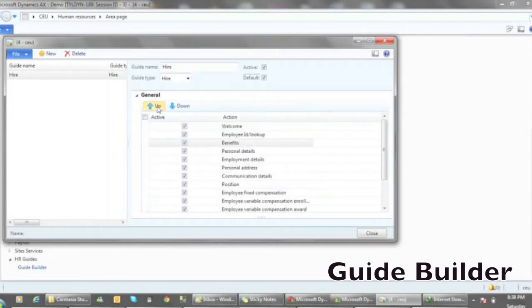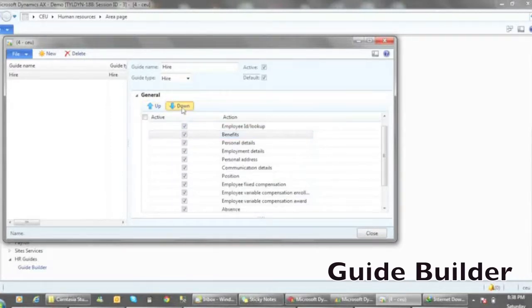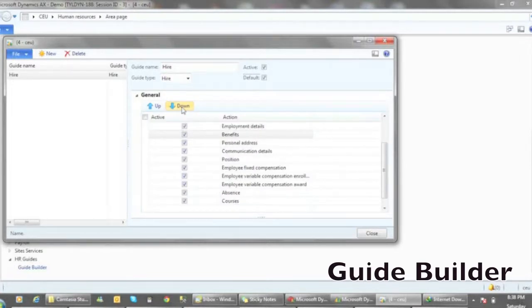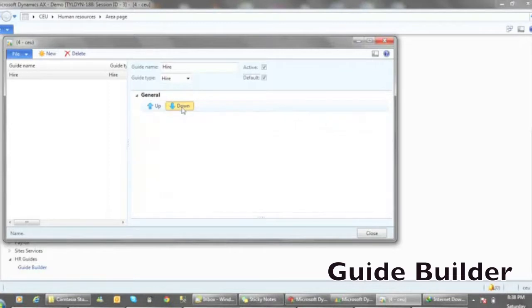Personal information, taxes, compensation, bonuses can all be activated or disabled in this form. The user can also organize the position of these forms in any way they would like them to appear during the hiring process.